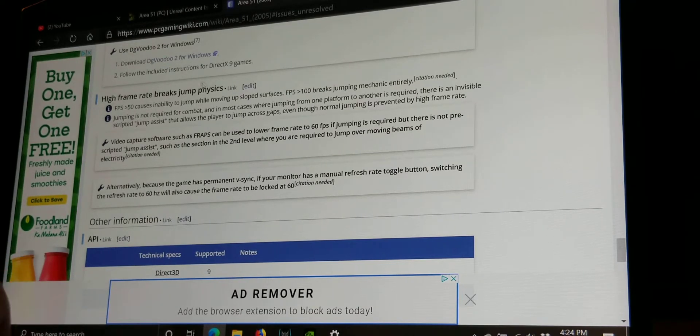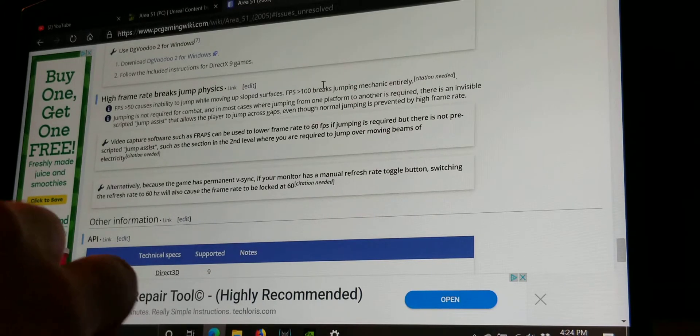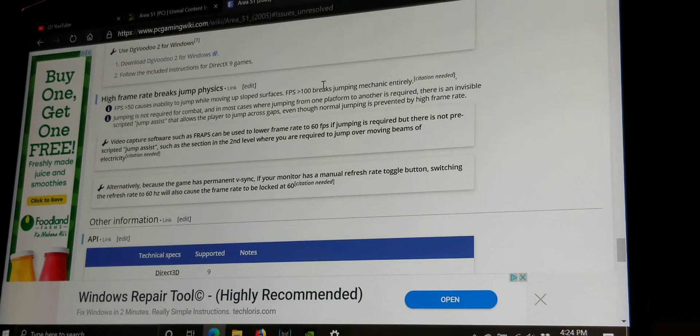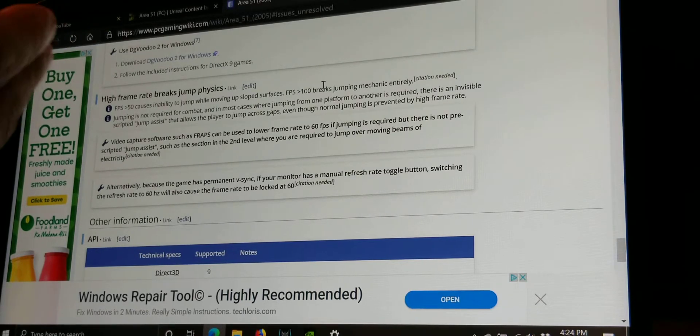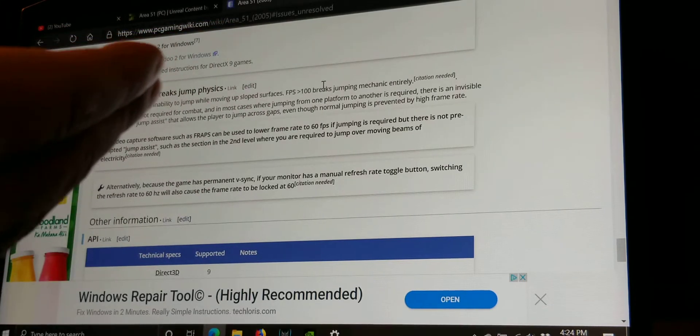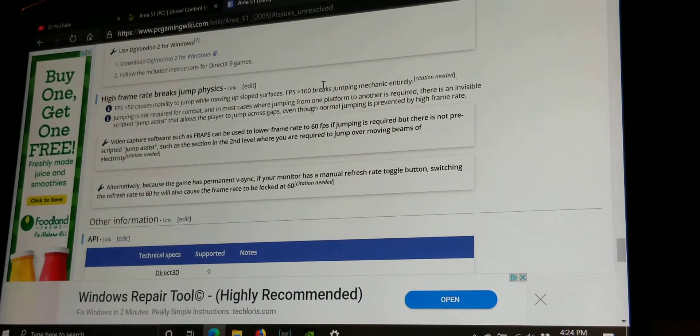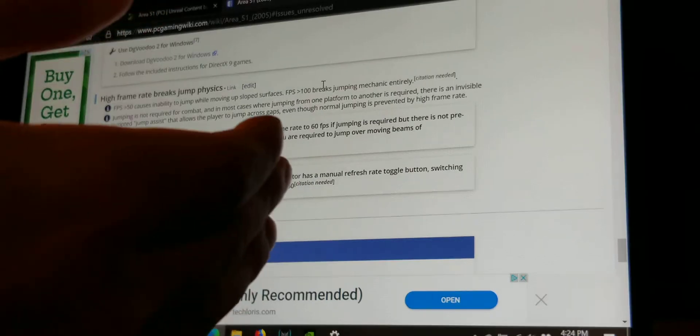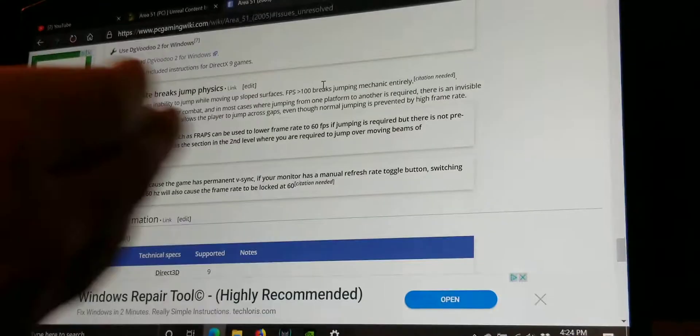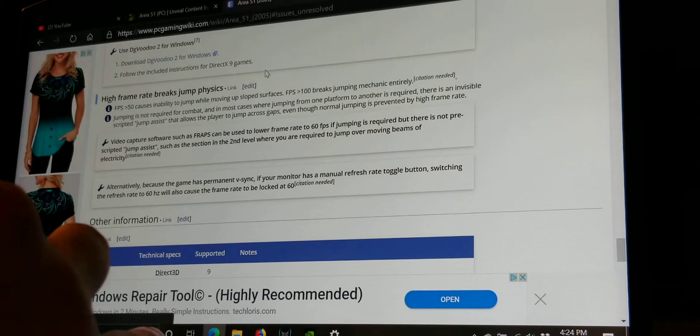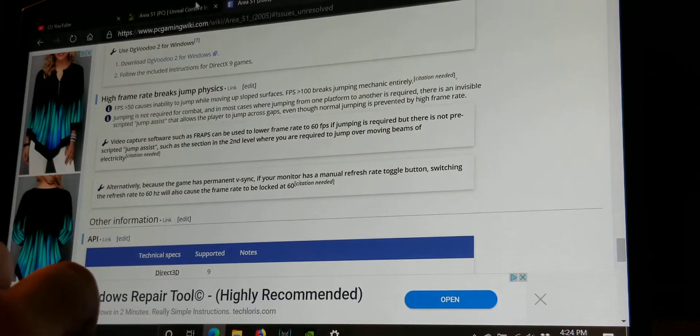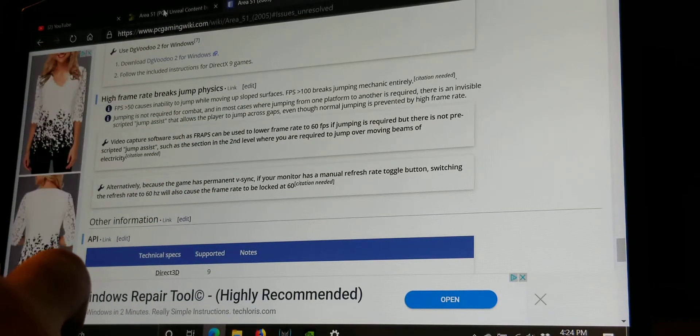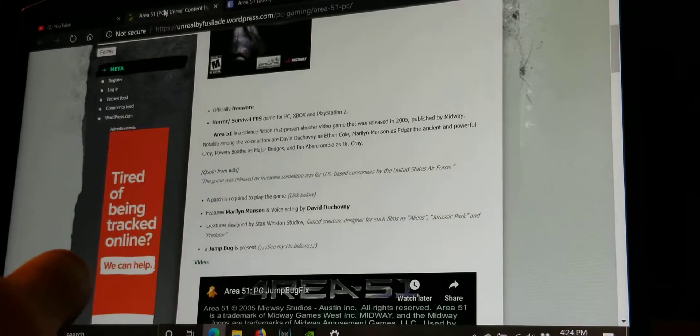Okay, so we're going to address this issue here. It says frames per second greater than 50 causes instability to jump while moving up sloped surfaces. And frames per second over 100 break the jump mechanic entirely. So if you are less than 50, you can jump upstairs. But at more than that, you cannot. But this is what I did. I jumped normal, perfectly fine. What we're going to do is, actually one more thing.